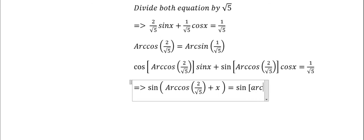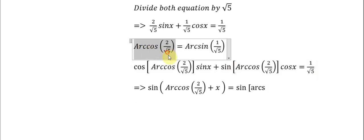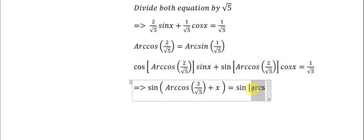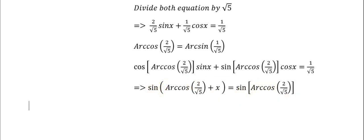And now in this one, we put about sin(arccosine(2/√5) + x) = sin(arccosine(1/√5)). We put arccosine(A + x) on both sides. And now we have sin and sin on both sides. Because we have the same sine and sine, now we can find the answer.